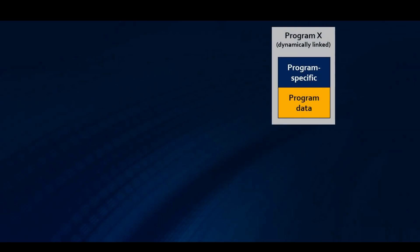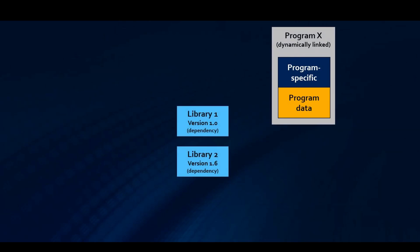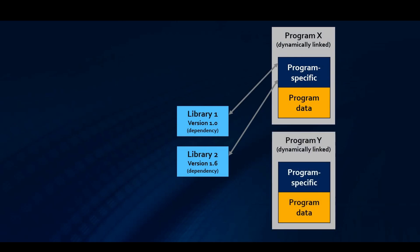In a normal situation, when a program is dynamically linked, the binary contains program-specific code and the data required specifically for that program. Any dependencies are external and managed or compiled separately. The program code can just access them when needed. The second program, Y here, can use the same dependencies.